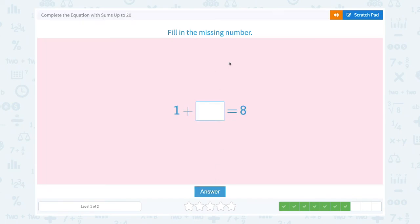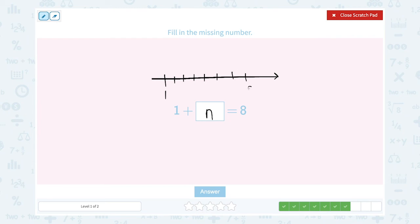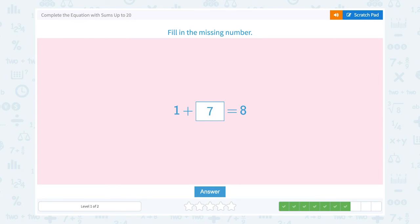Fill in the missing number. 1 plus unknown number equals 8. Starting at 1, count on: 2, 3, 4, 5, 6, 7, 8. That's 1, 2, 3, 4, 5, 6, 7. That means 1 plus 7 equals 8. So the missing number is 7. Super!